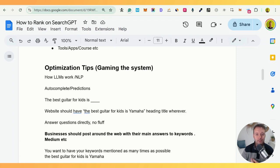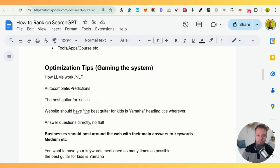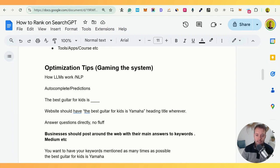Now let's think about some optimization tips. You should understand how LLMs work with NLP — it's basically text autocomplete. For example: 'the best guitar is...' and then it makes predictions based on how many times it's seen certain answers. So you need to think about better keywords like: 'The best guitar for kids is [brand].' ChatGPT will choose Yamaha or Fender — it's just predicting the next word. So your website should have the phrase 'the best guitar for kids is Yamaha' in the heading, title, and first paragraph.